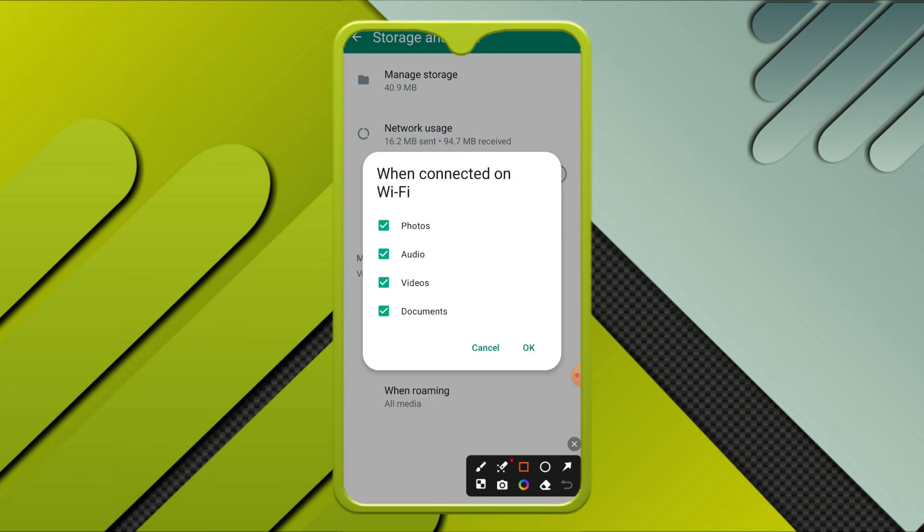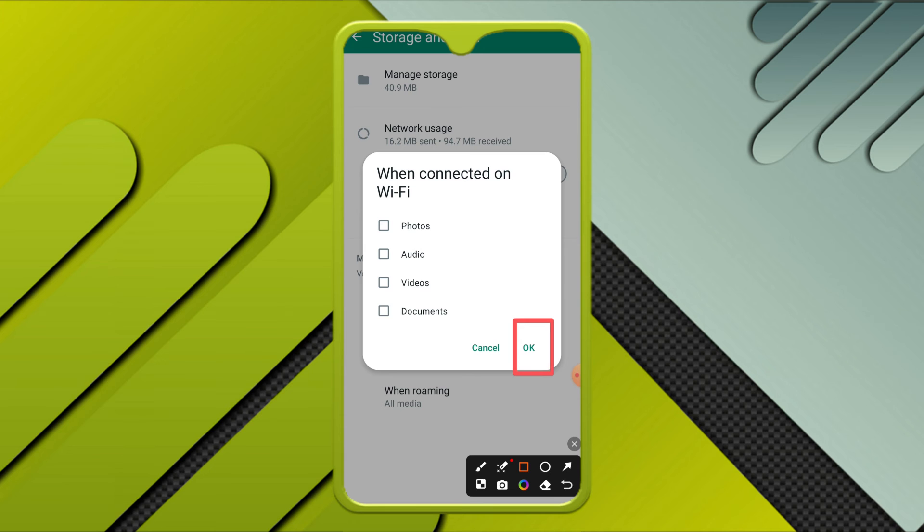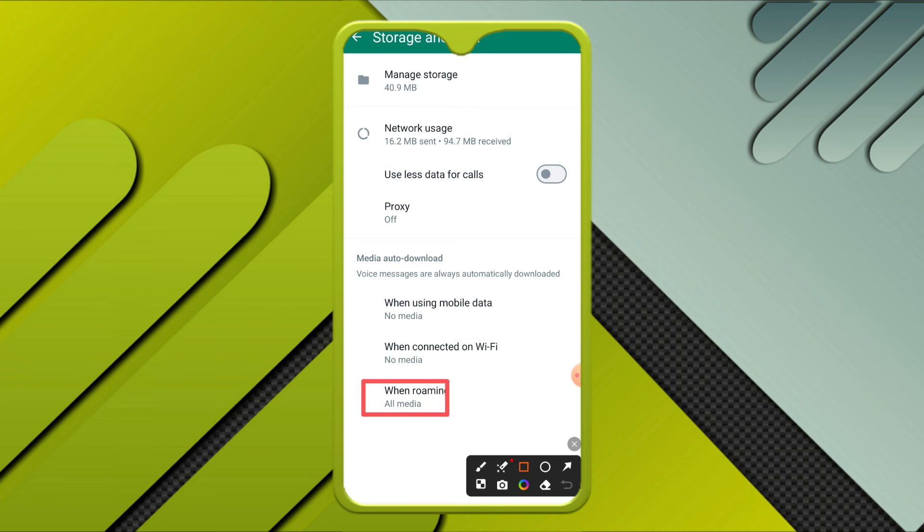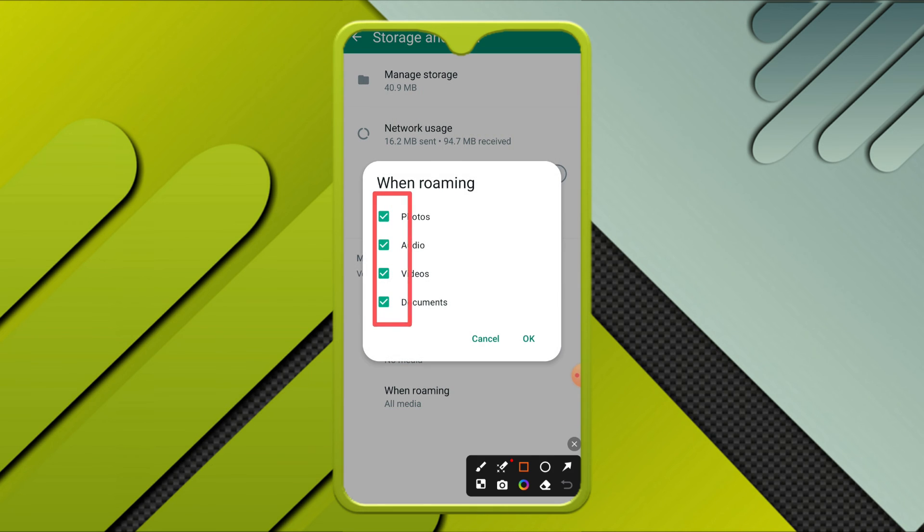Again, go to when roaming and uncheck all four options, then click on OK.